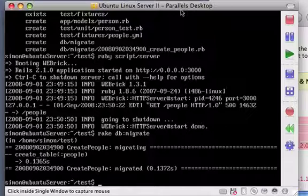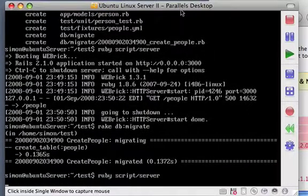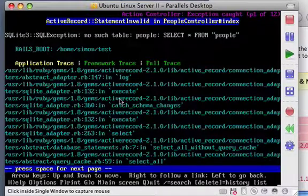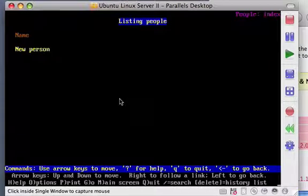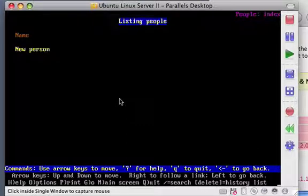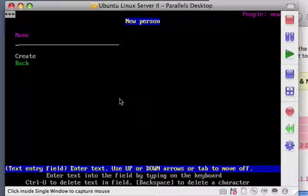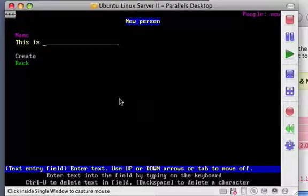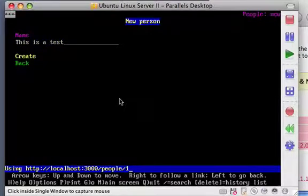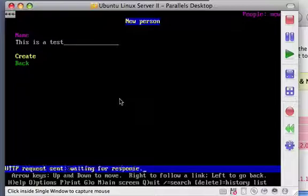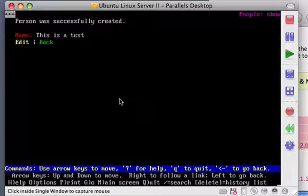So if we go back to links, we can reload. And suddenly, we have an application. Okay, links doesn't display it in the most beautiful way, but we can actually do something. New person. We can enter a name. This is a test. Create. And sure enough, we have an application running. With a name, this is a test.